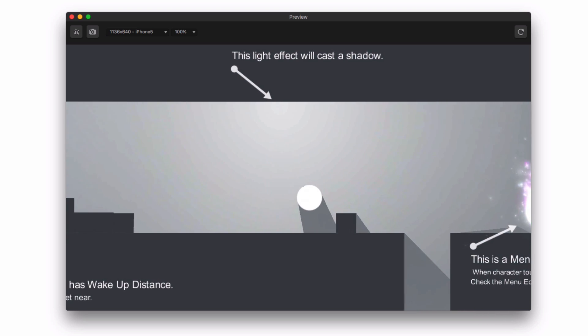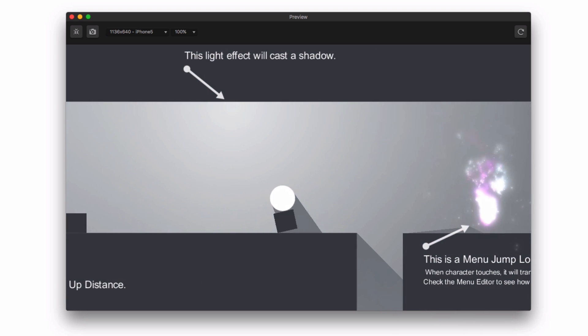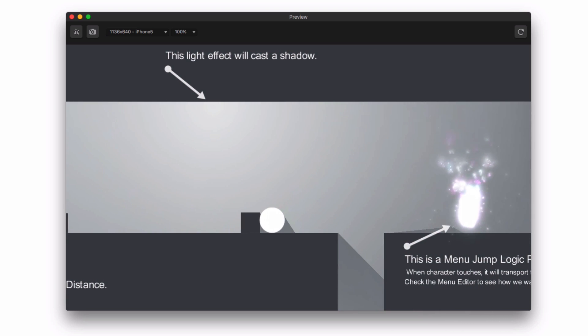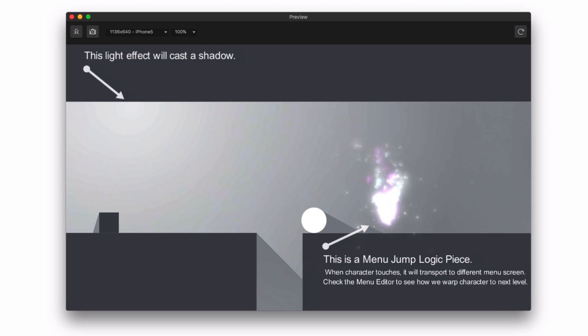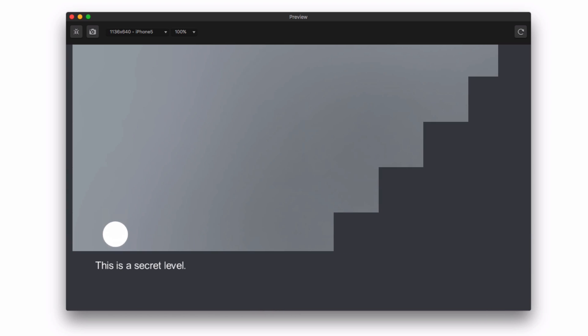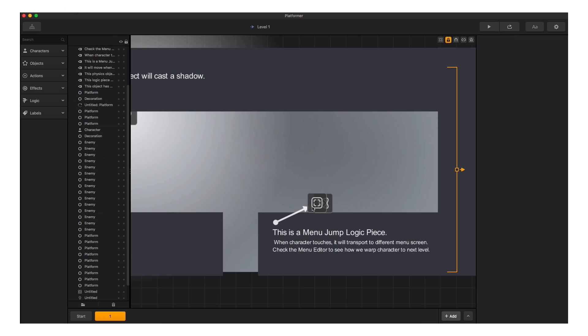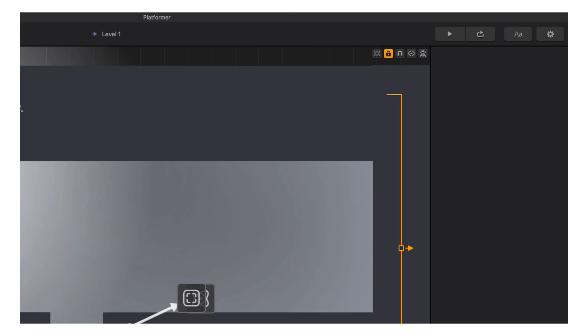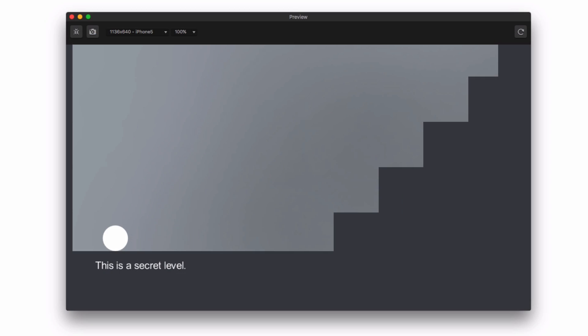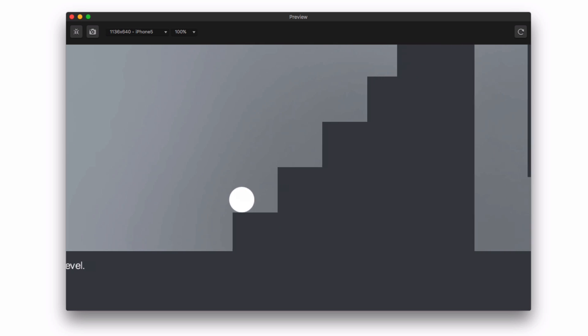The next level design element we see in the demo is a menu jump logic piece. Menu jump allows you to connect the current world to another world or to a menu. When the player touches the menu jump, we also have the option of pausing the current world. This is useful for a world complete menu.